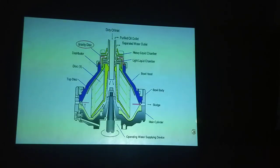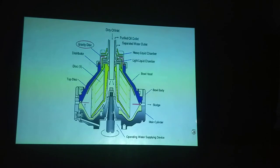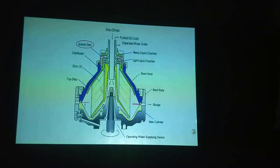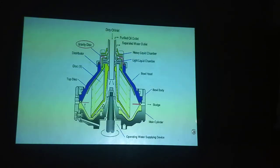And this is the sludge pot. And this is the vertical shaft. Here you can see, this is the top part of the bowl, and this is the bottom part of the bowl — top part and bottom part. And this is the distributor, disc stack, and top disc, all comprising a complete assembly.